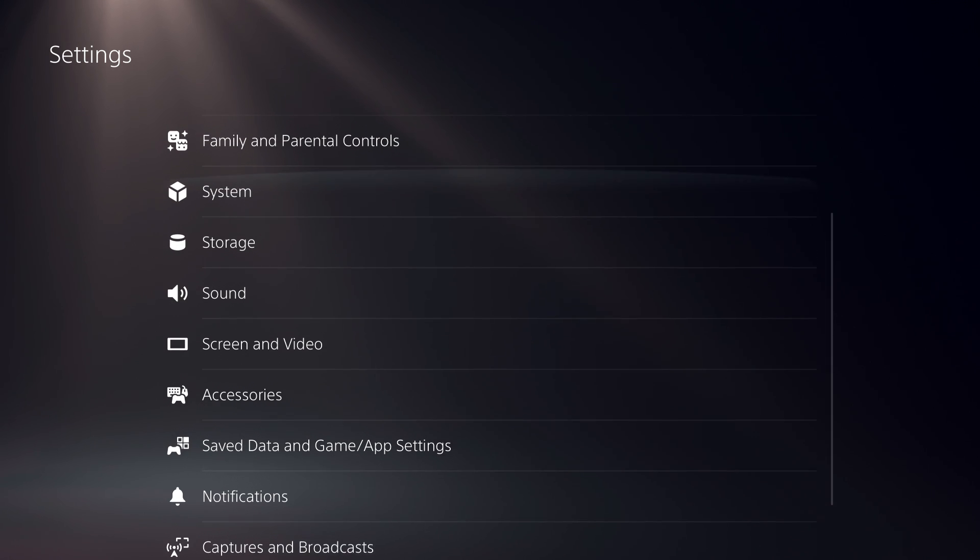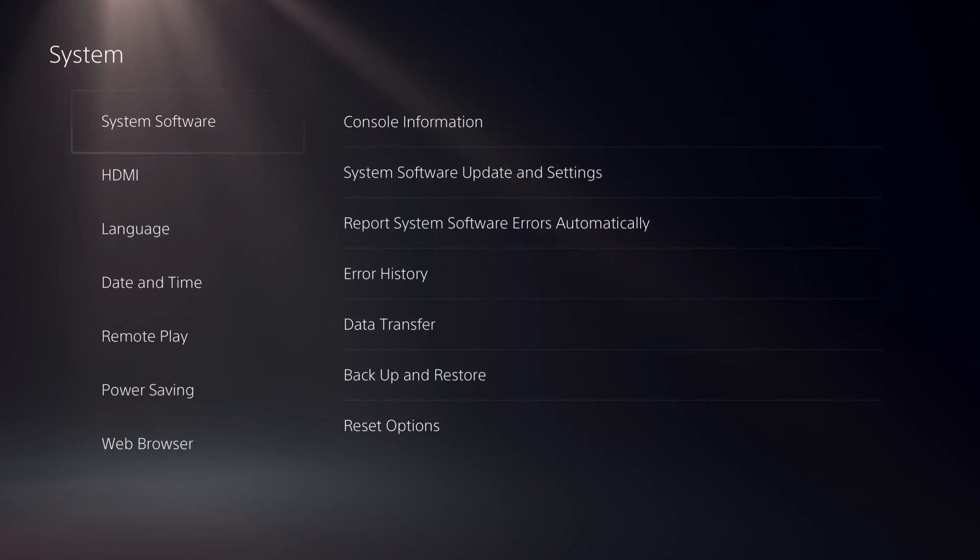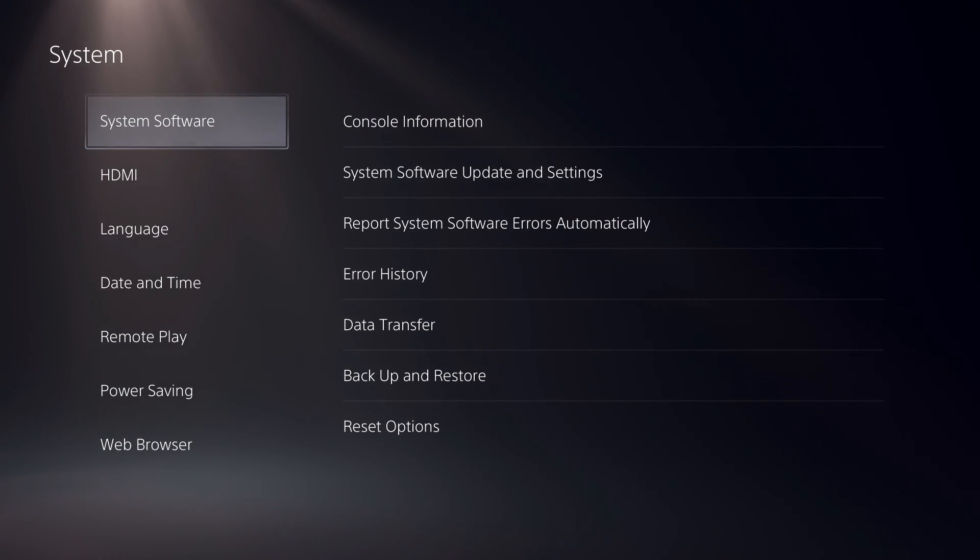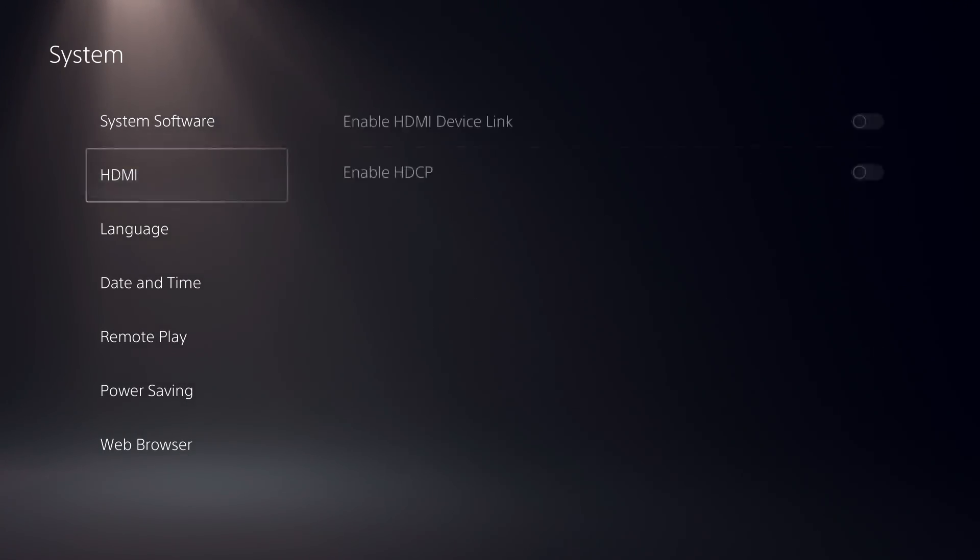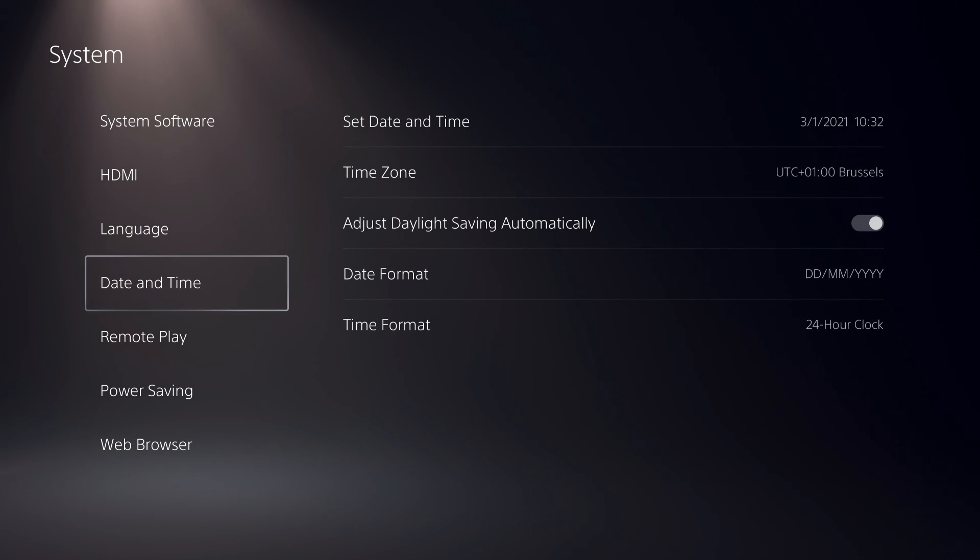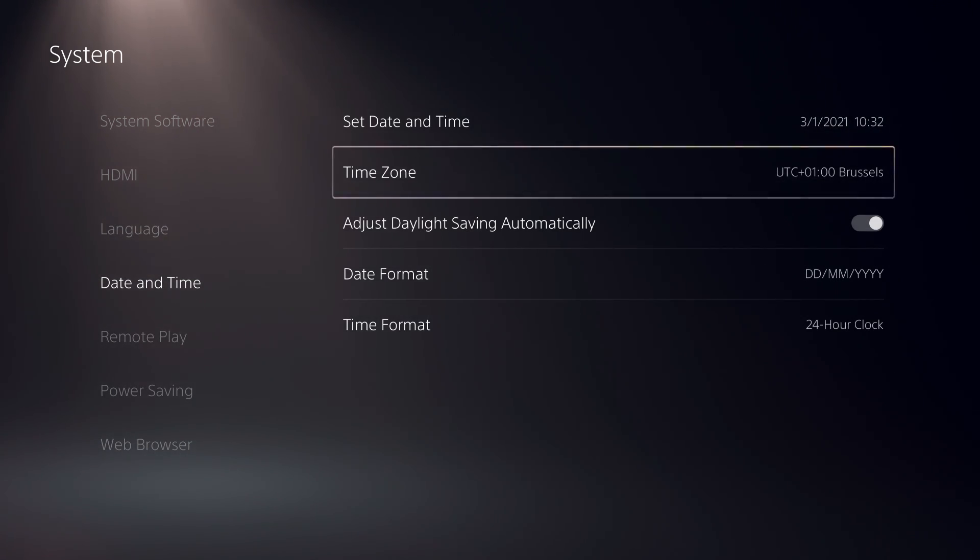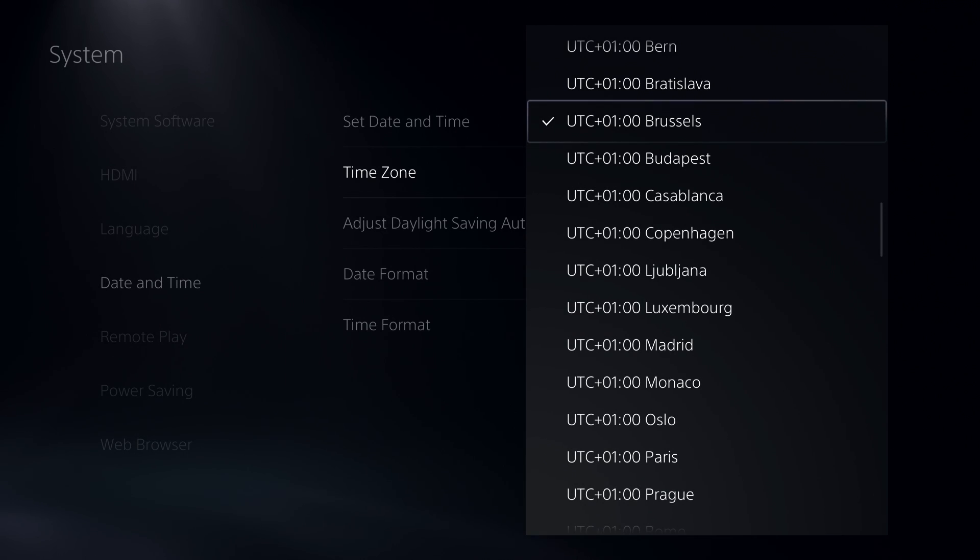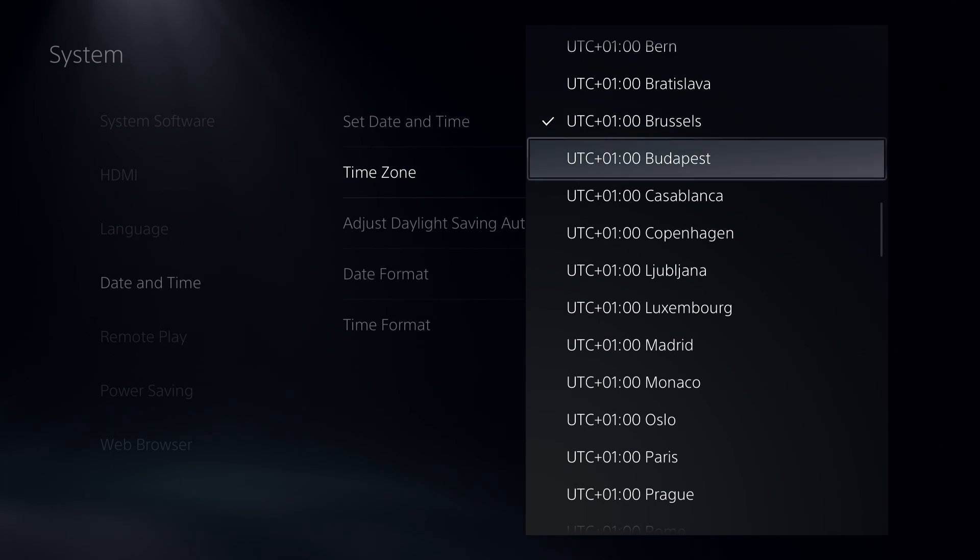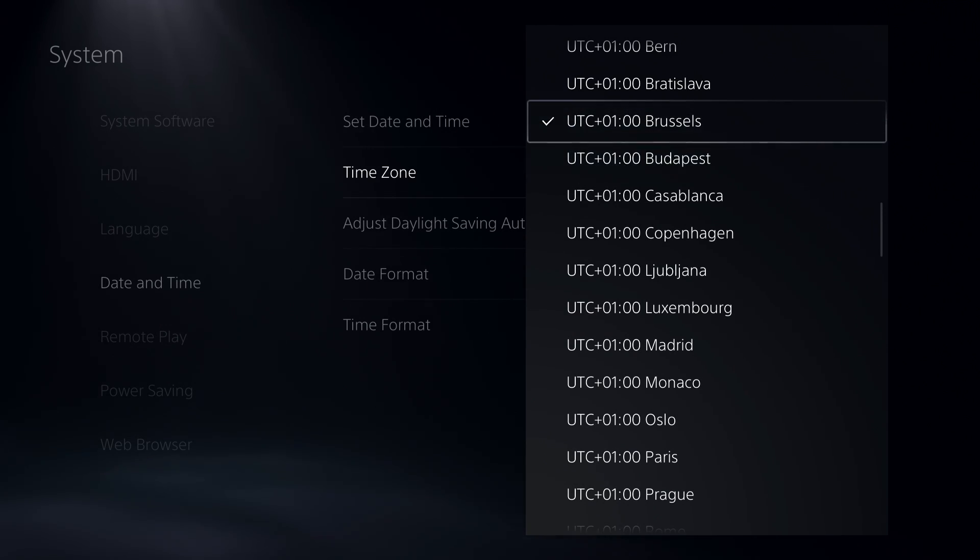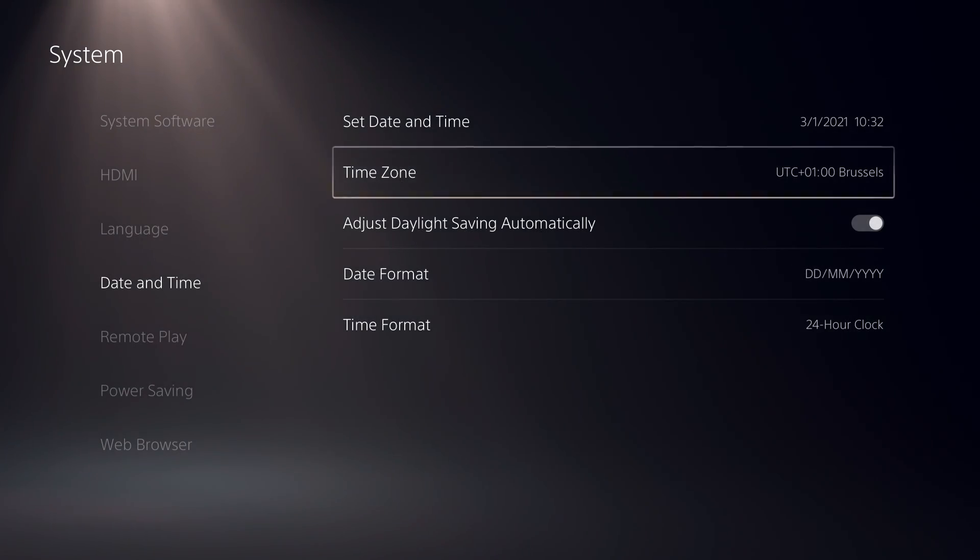over to System. So on System, you want to go over to Date and Time, and on here you can change your time zone. Like you see guys, so this is basically how you can change your time zone and